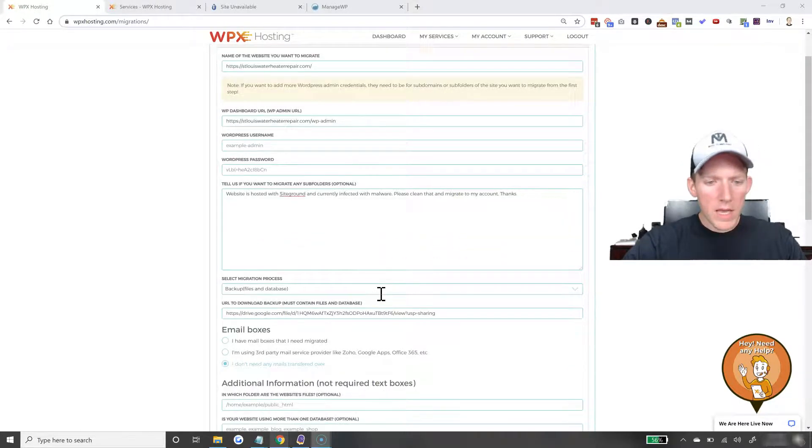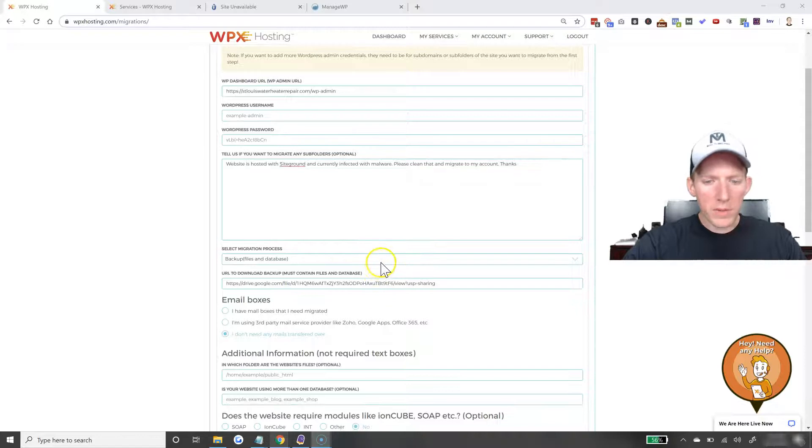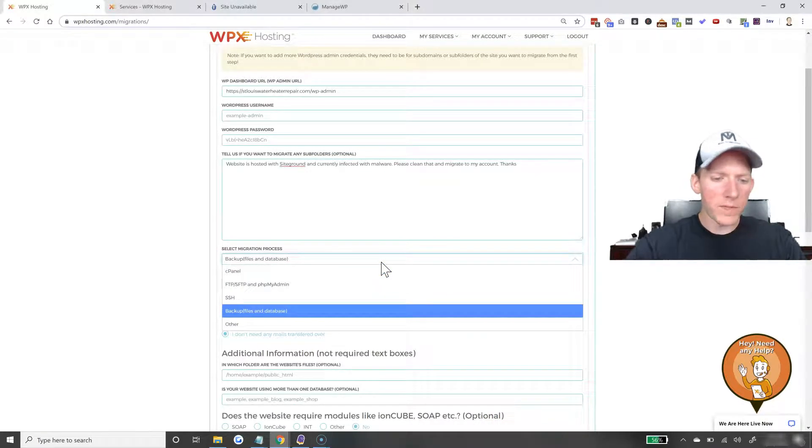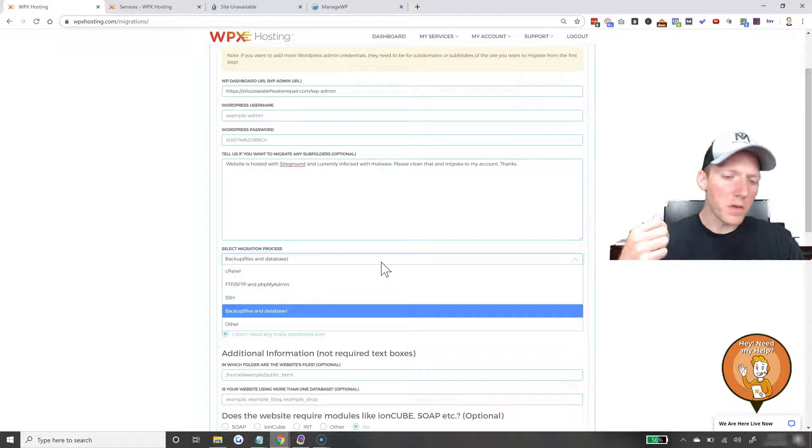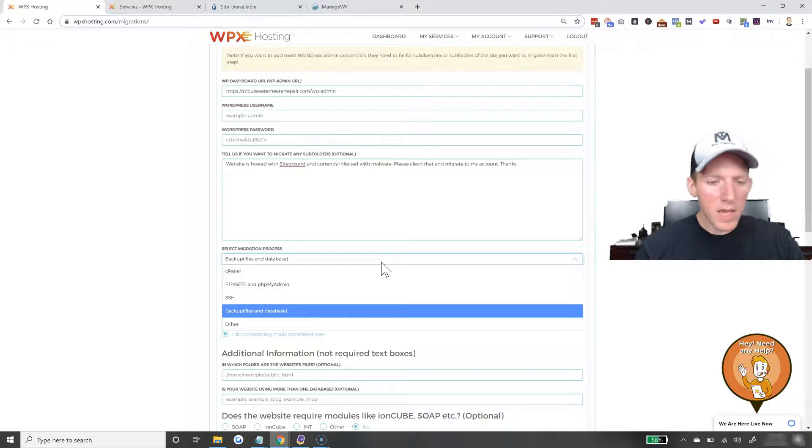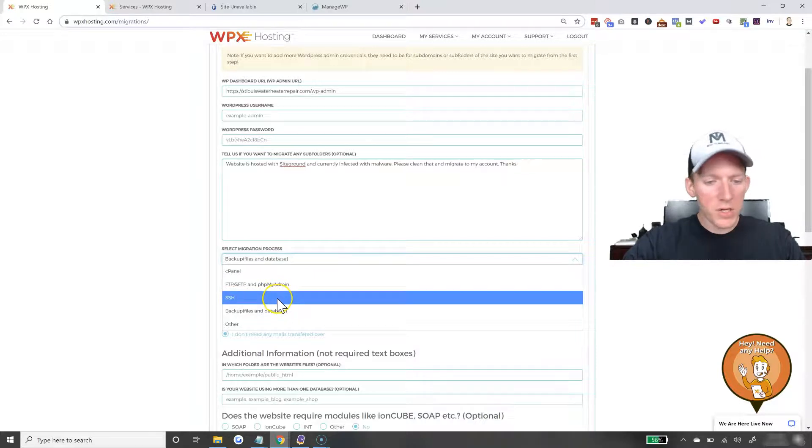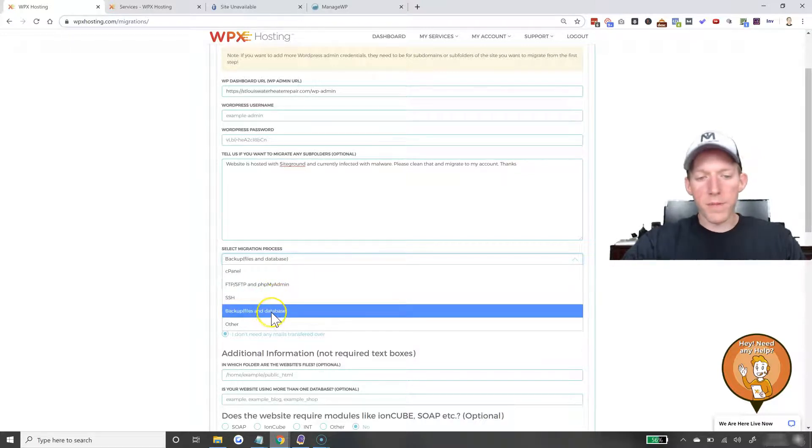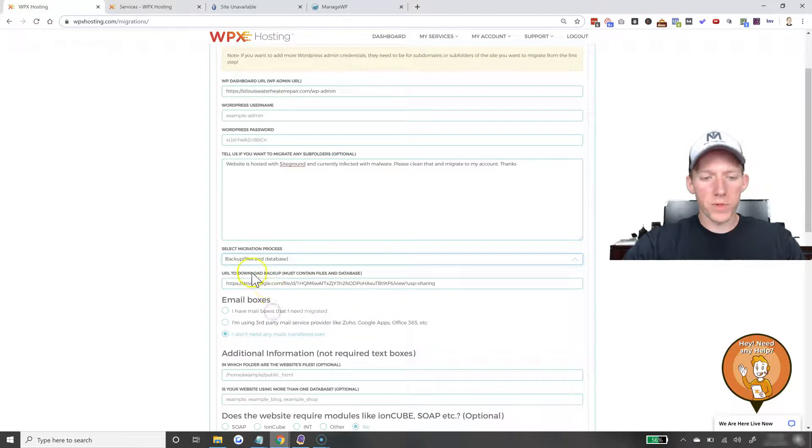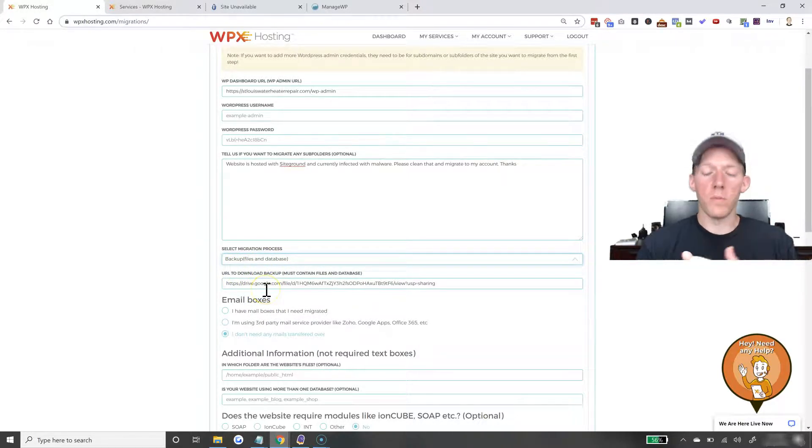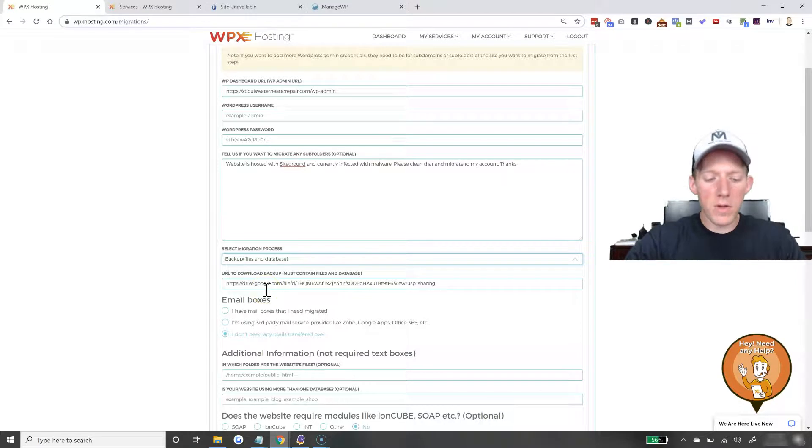And then you have a couple different options on how you want to do it. You can give them cPanel access, you can do FTP, which is file transfer protocol, SSH. I always do it just with the backup, just the file and the database. So, you click on that and then they need the URL that has the download backup. So, how do you get that?